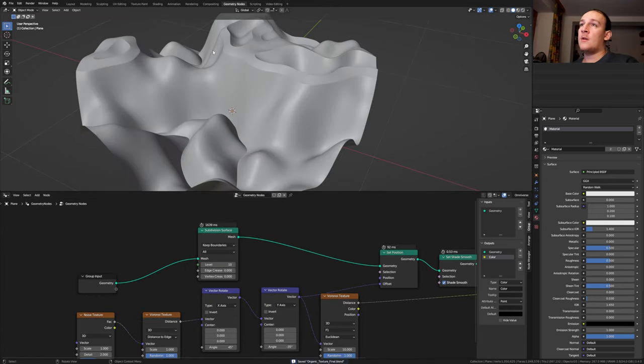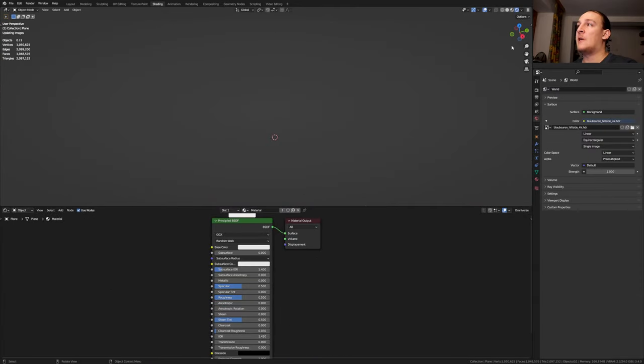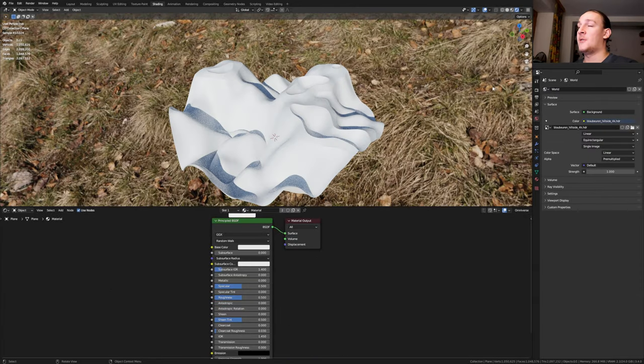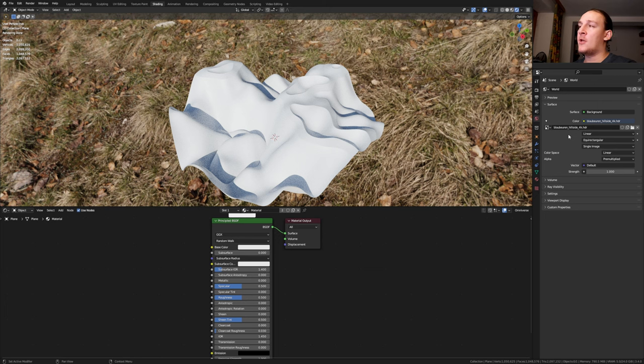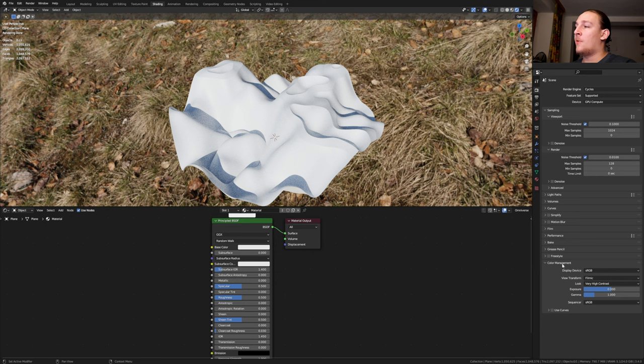Go to rendered view and make sure you're using Cycles. I'm going to put the link to the HDRI that I'm using in the description. Go to the render properties, then to color management. Set the view transform to Filmic and the look to Very High Contrast.